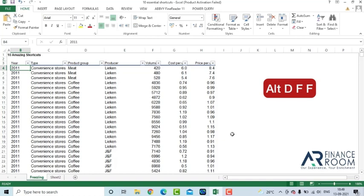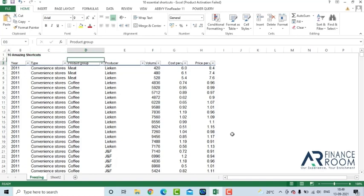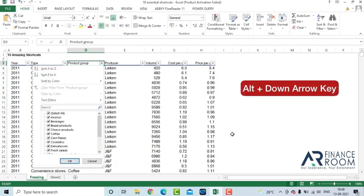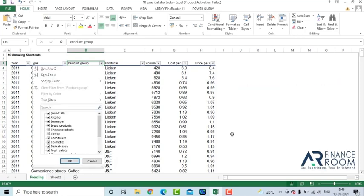Press Alt D F F and you will see the filters arising. Then just go to anywhere in which you have to see or categorize the table according to it, press Alt and press Down Arrow key. It will open up this small arrow key for you.